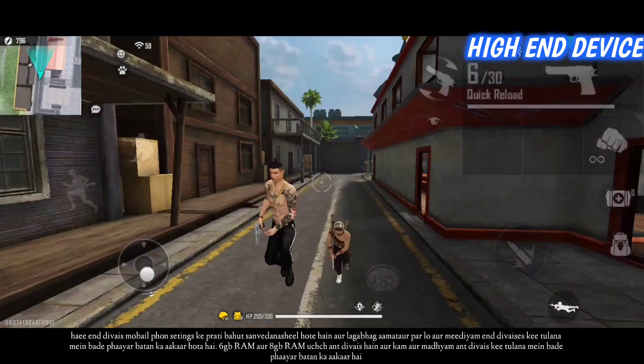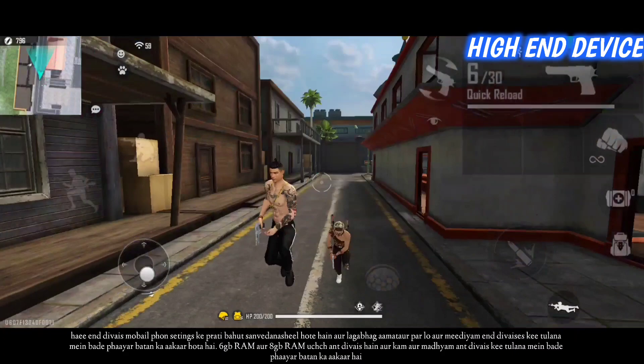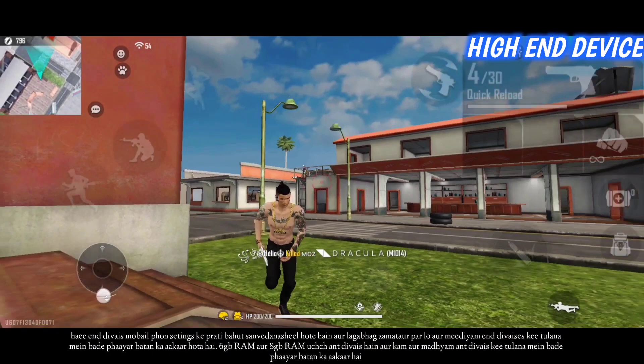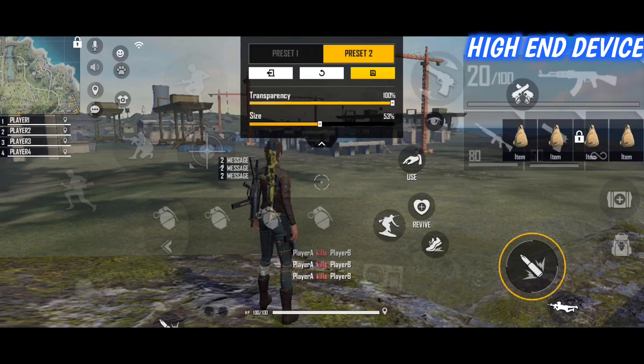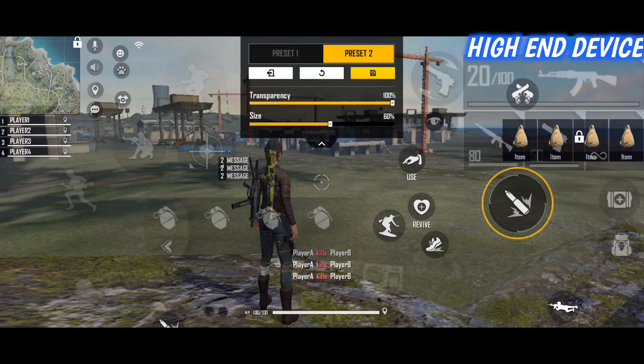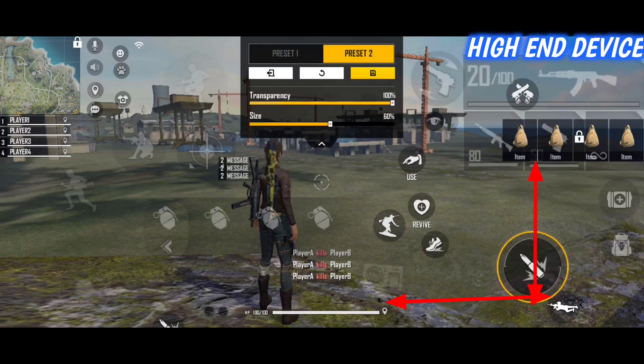High-end device mobile phones are very sensitive to settings and almost always have a bigger fire button size than low and medium-end devices. 6GB RAM and 8GB RAM are high-end devices and tend to have bigger fire button sizes. The fire button size of high-end devices starts from the range of 50 to 60 — it can be 50, 51, 52, 53, 54, 55, 56, 57, 58, 59, up to 60. The position of your fire button should be parallel to the first back item icon and a little bit upper to your live HP indicator.